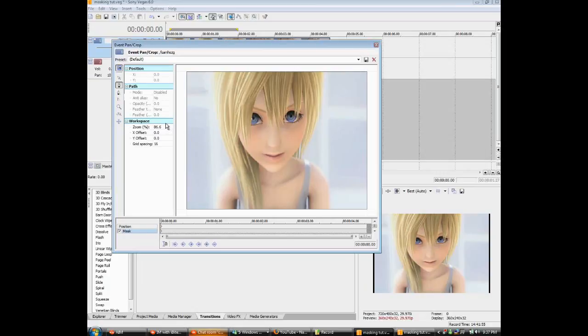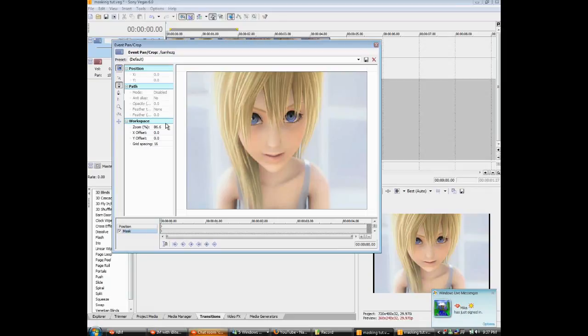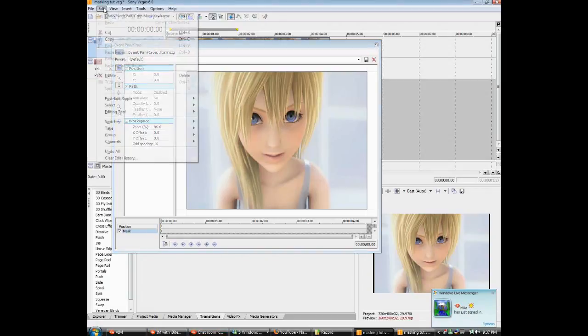If you mess up, press Control and Z to undo it, or you can just go to Edit and then click Undo.